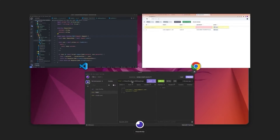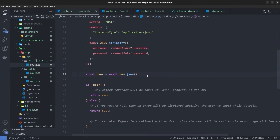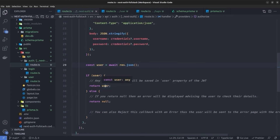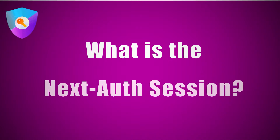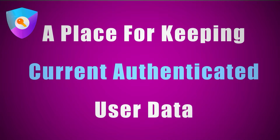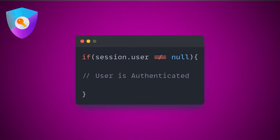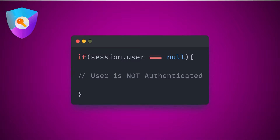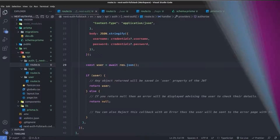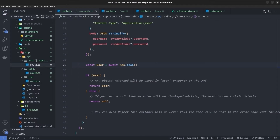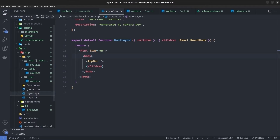The `authorize` function in NextAuth is now complete. If the login API returns a user object, it goes into the NextAuth session; if null, the user is not authenticated. The NextAuth session stores the authenticated user object — throughout the application we check if the session user is not null to determine if the user is logged in. To access the session provider throughout the app, we need to wrap our application with a `SessionProvider` in the root layout, similar to Context API or Redux.